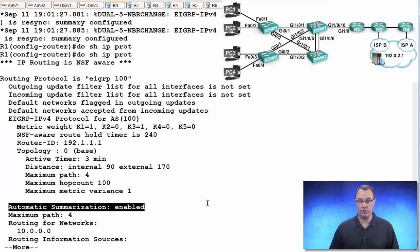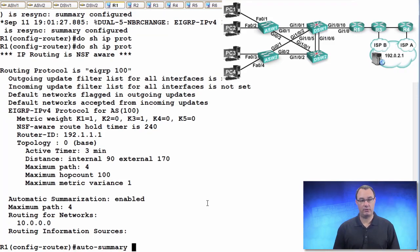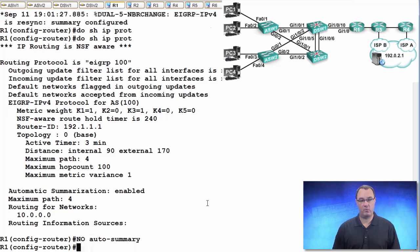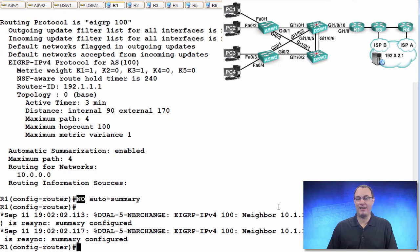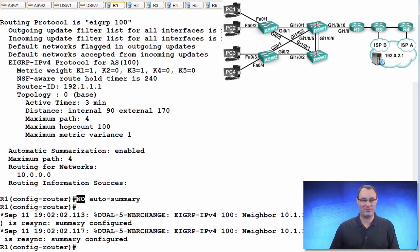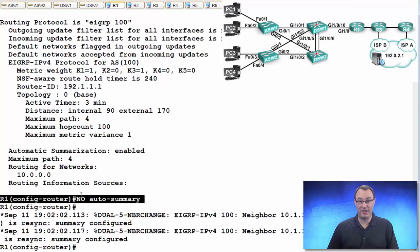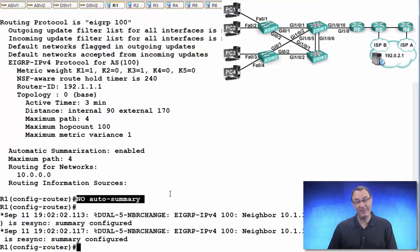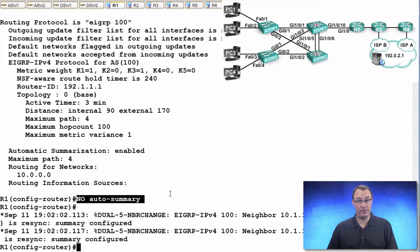So you got to fix this. Quickly fixed with no auto-summary. And my pinky hit the caps lock. We don't have to shout it to the operating system. But we do want to train anybody in our own networks never to do automatic summarization for EIGRP or border gateway protocol for that matter.